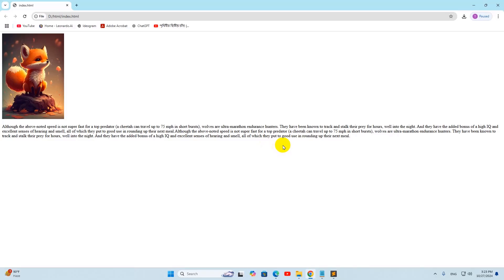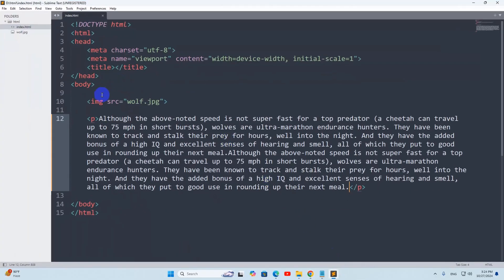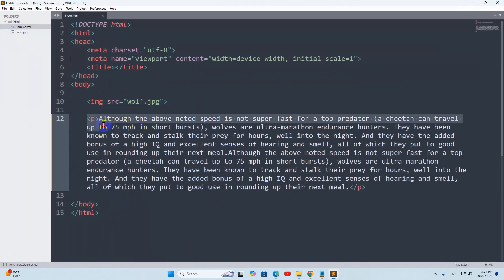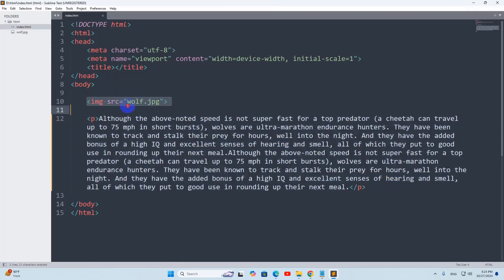In this tutorial I'm going to show you how we can keep an image and text side by side using HTML and CSS. Let's go back to our project and here you can see we have an image and we have some text. First of all, what we're going to do is keep this image and this p tag inside a div.